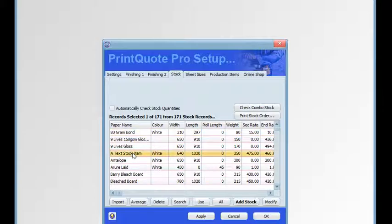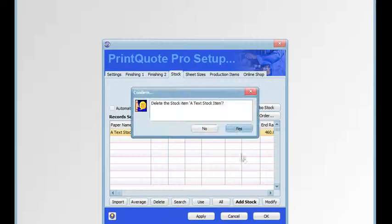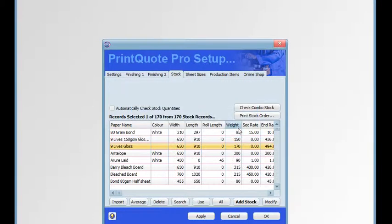To delete a stock item, first select it and click the delete button. You'll be asked to confirm the deletion — click yes to delete the item.